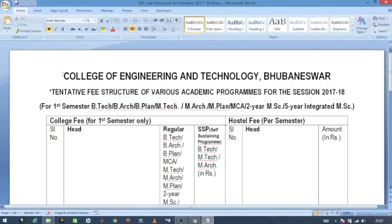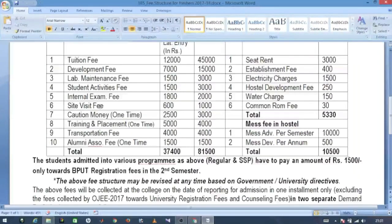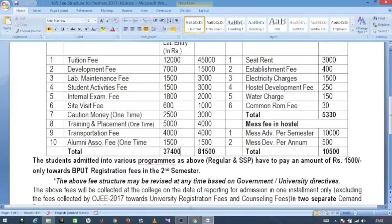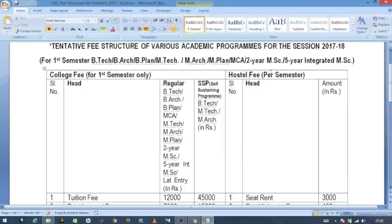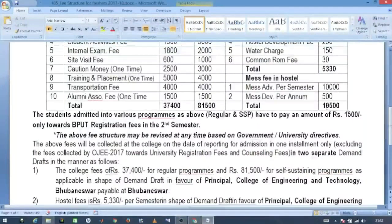You can see CET — College of Engineering and Technology — and the B.Tech first year fees. The regular course fee is 37,400 rupees and self-financing is 81,500 rupees, both without hostel. The right side of the table shows hostel charges per semester.